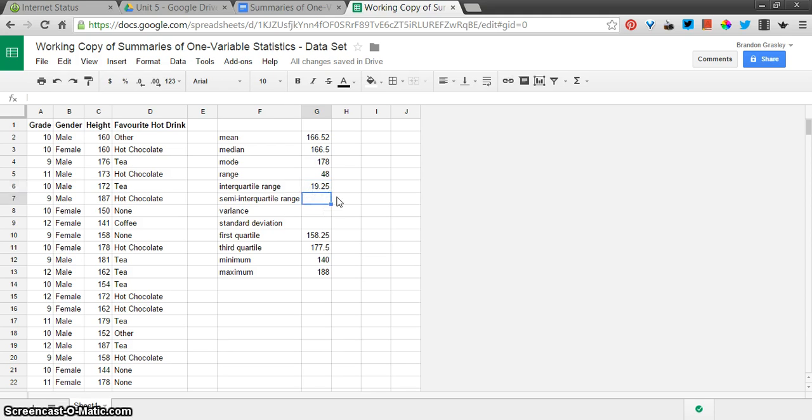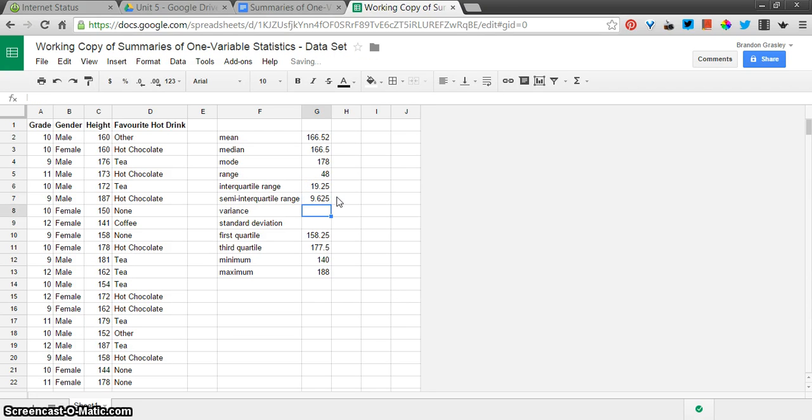The semi-interquartile range is that value cut in half. So G6 divided by 2, always starting with that equal sign.